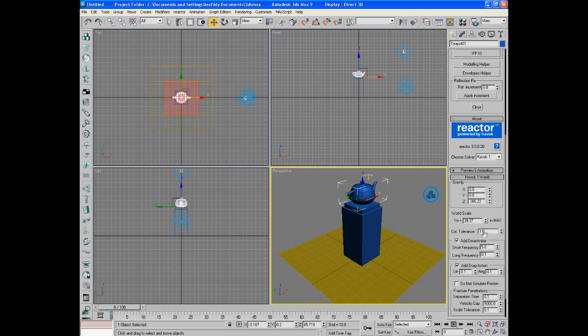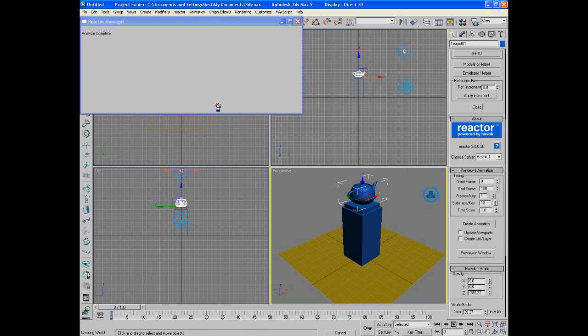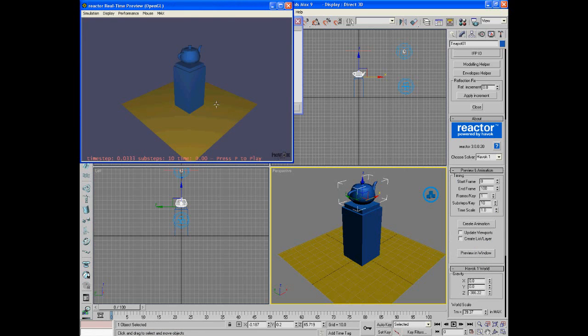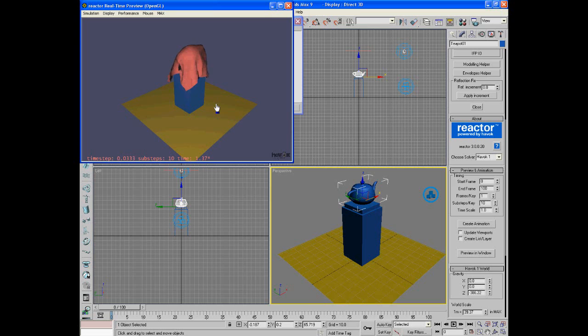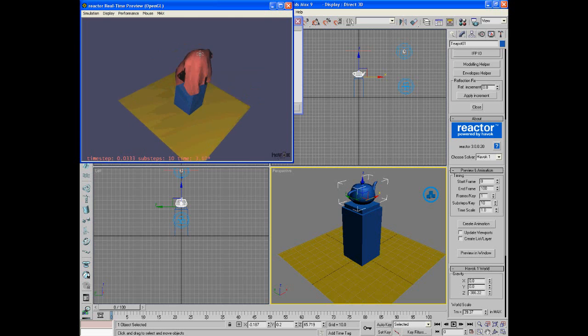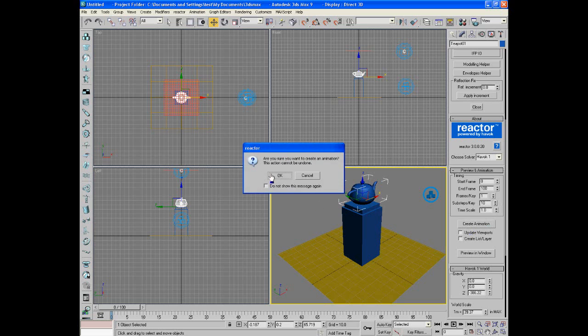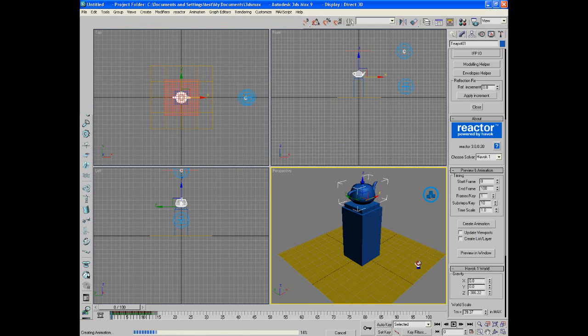Come over here, make sure cold tolerance is 1, and preview animation. Press P. There you go, that worked out good. Create the animation real quick, get a bigger picture of it.